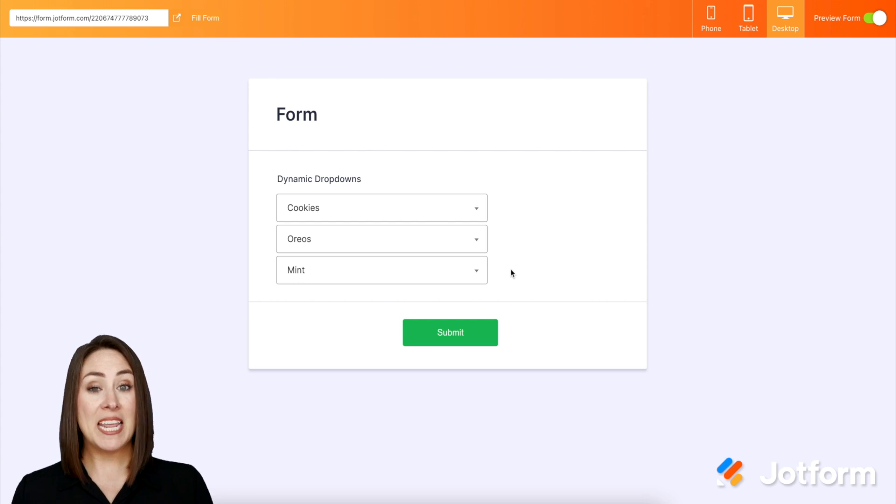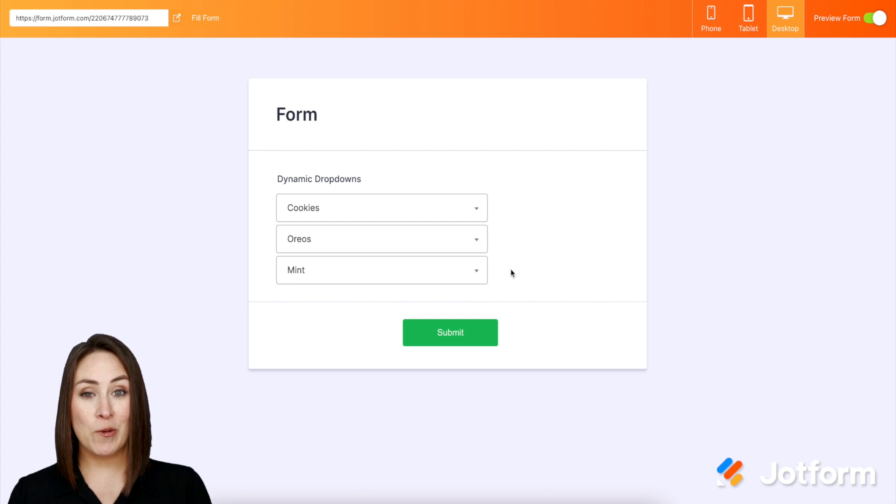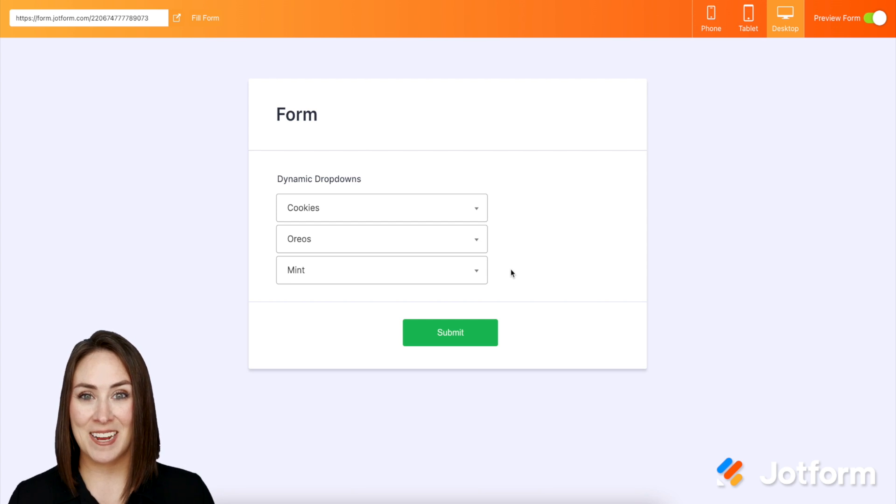If you have any questions about utilizing dynamic dropdowns in your forms, please let us know, and I'll see you next time.